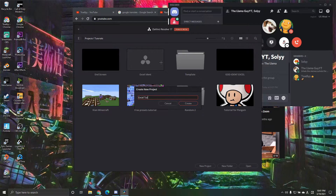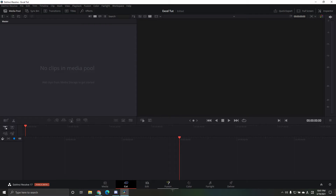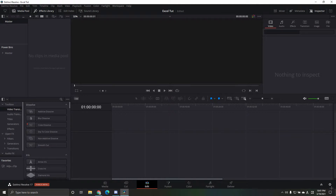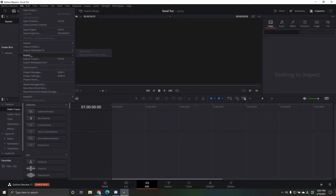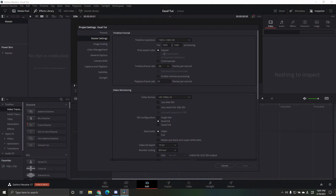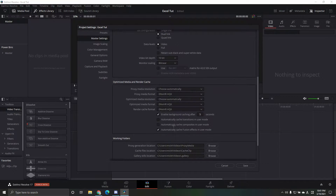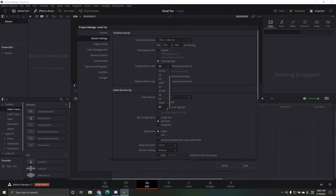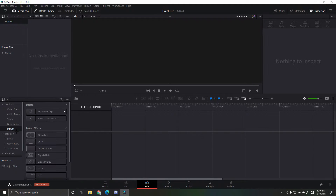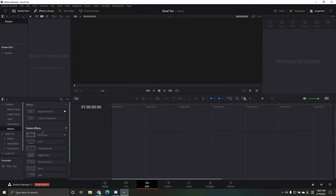Once you have your project, press this or go to File > Project Settings. Make this 60 FPS, you can make it 1440 if you want — it doesn't really matter. Make sure you save that. Then you want to drag and adjust a Fusion composition, not just a regular composition.